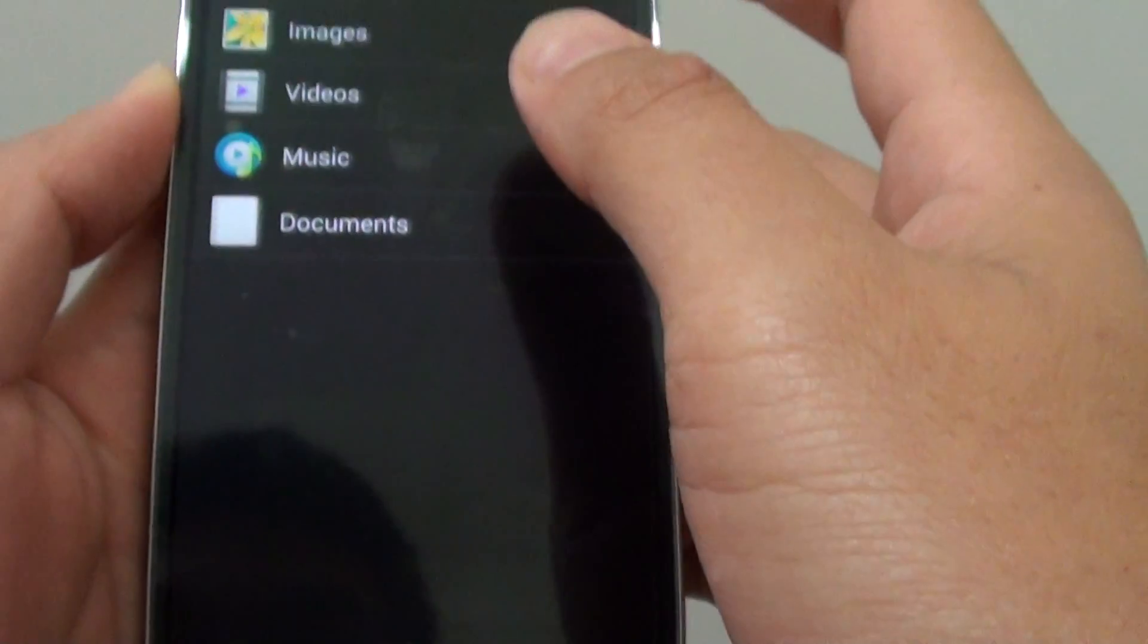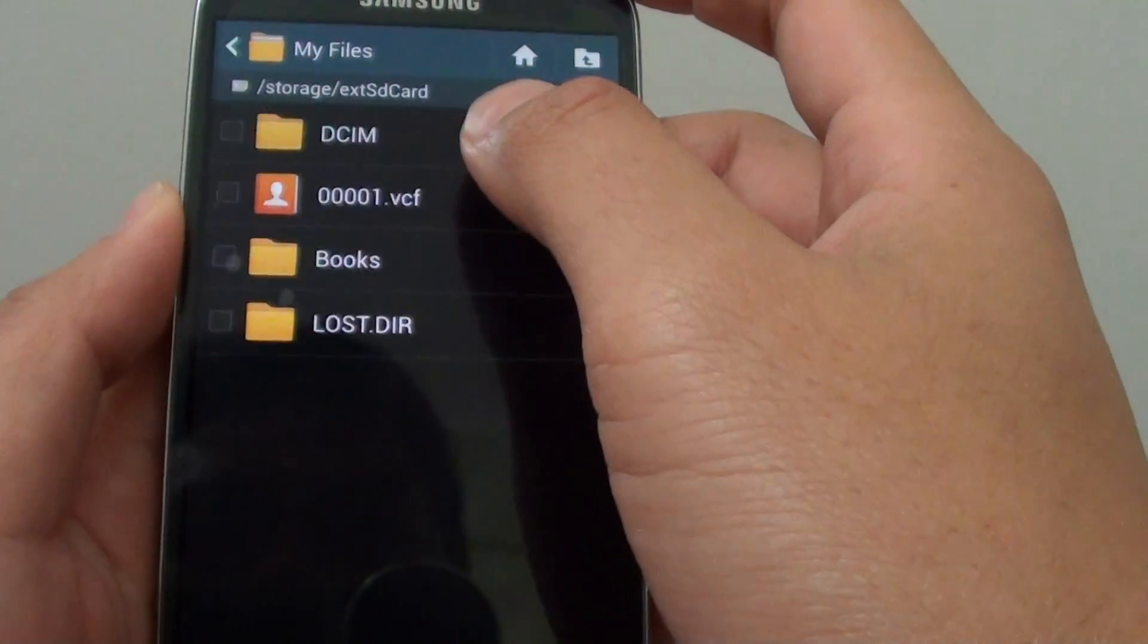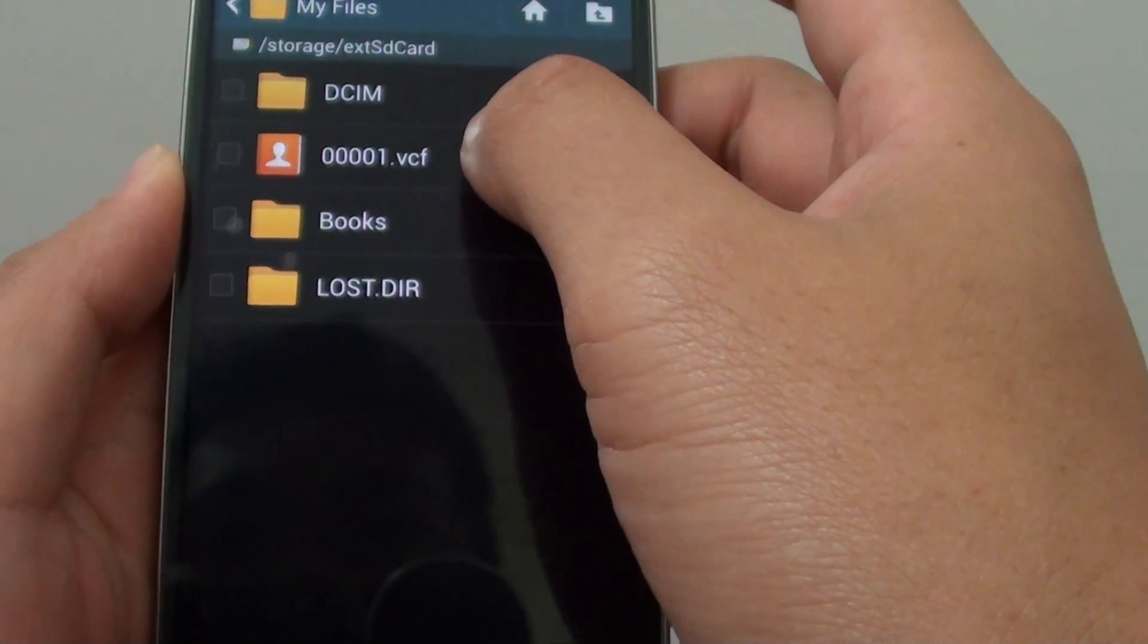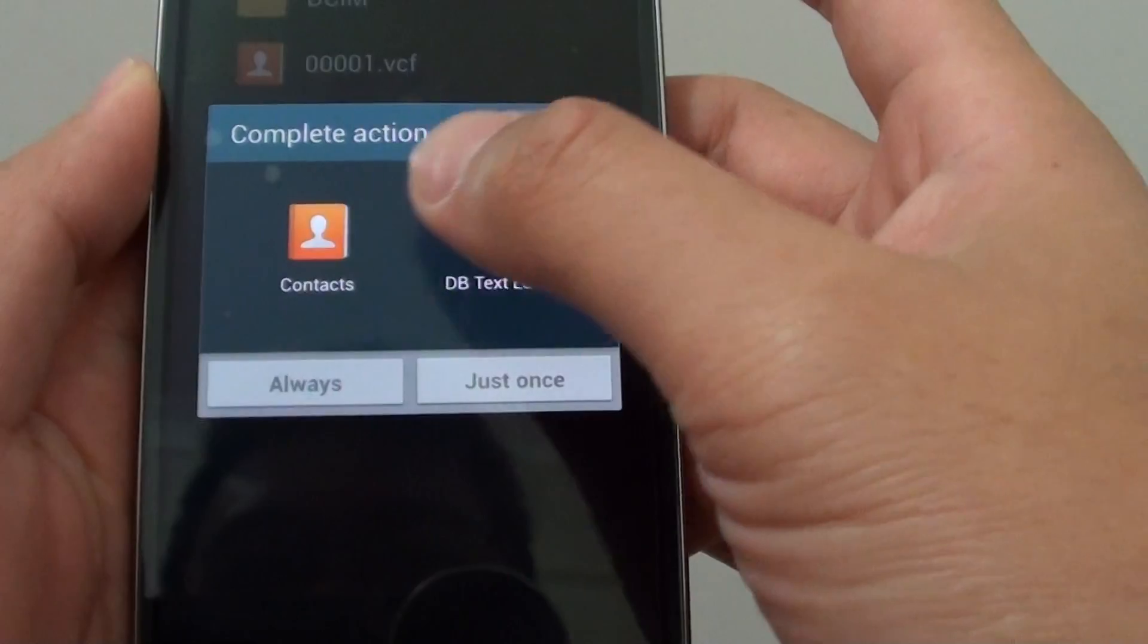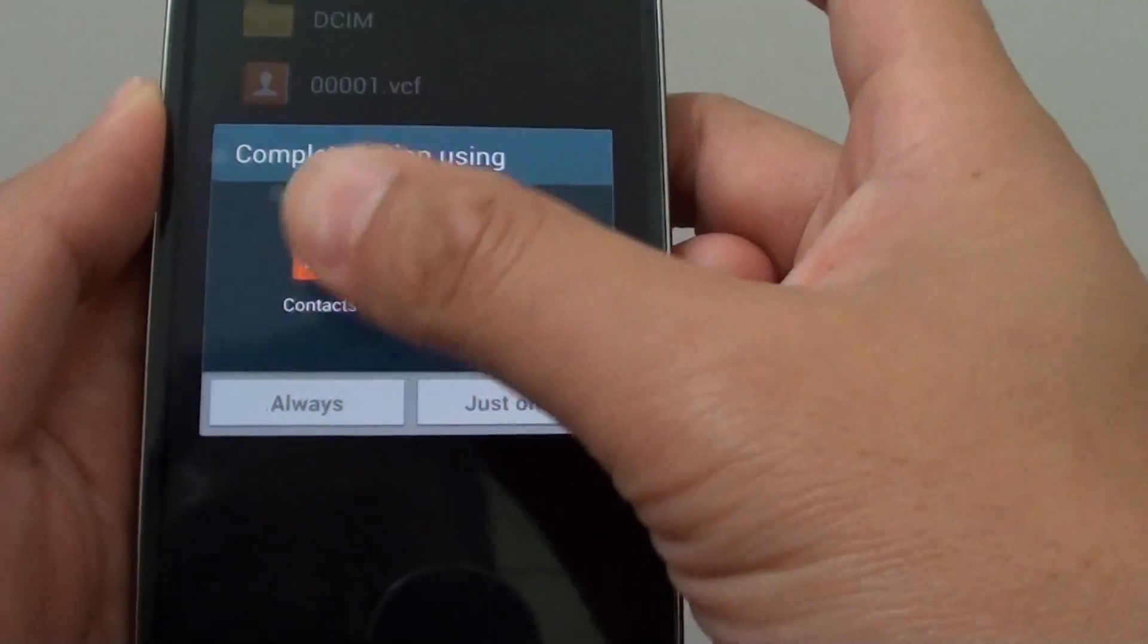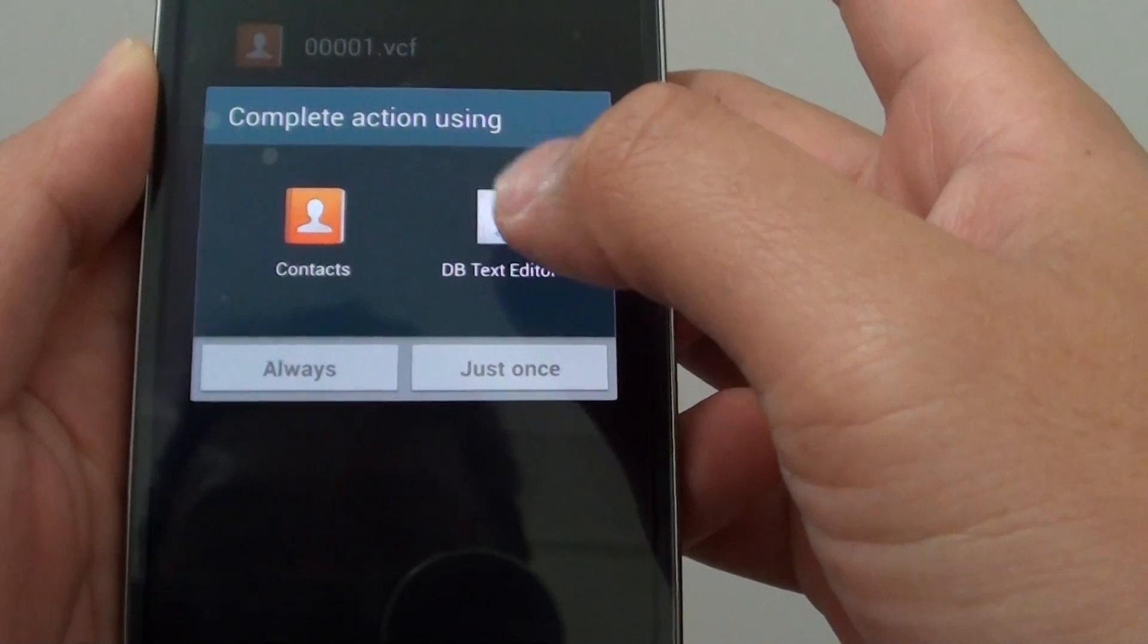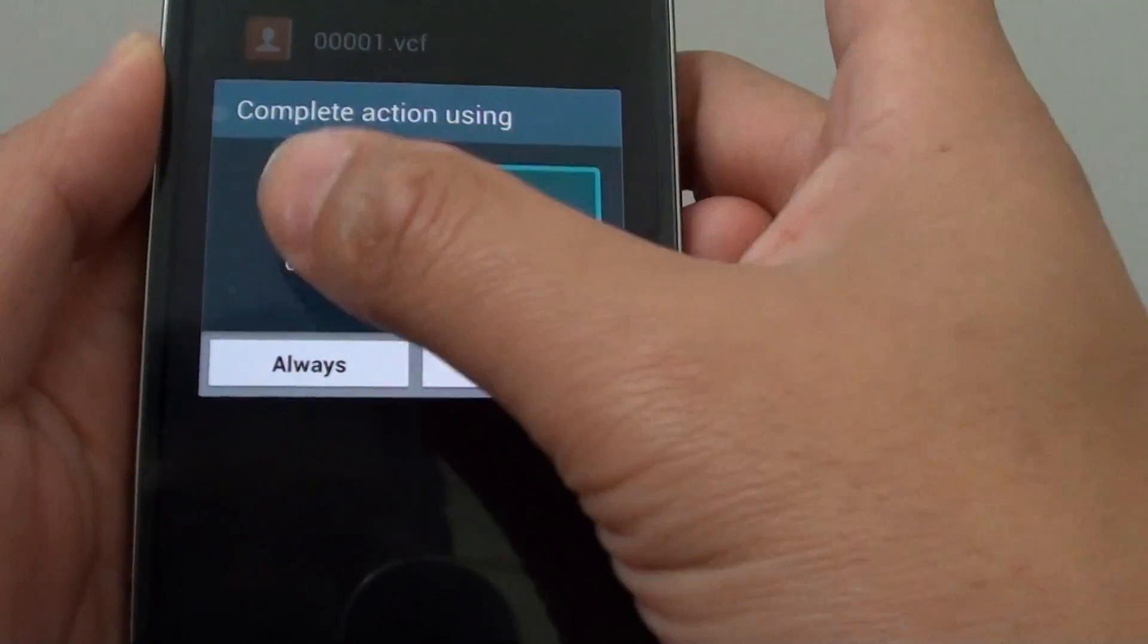So for instance, if I go to my files and try to open this particular VCF file here, it will come up with a number of different apps that I installed on my phone. It asks me which app do I want to use to open this file.